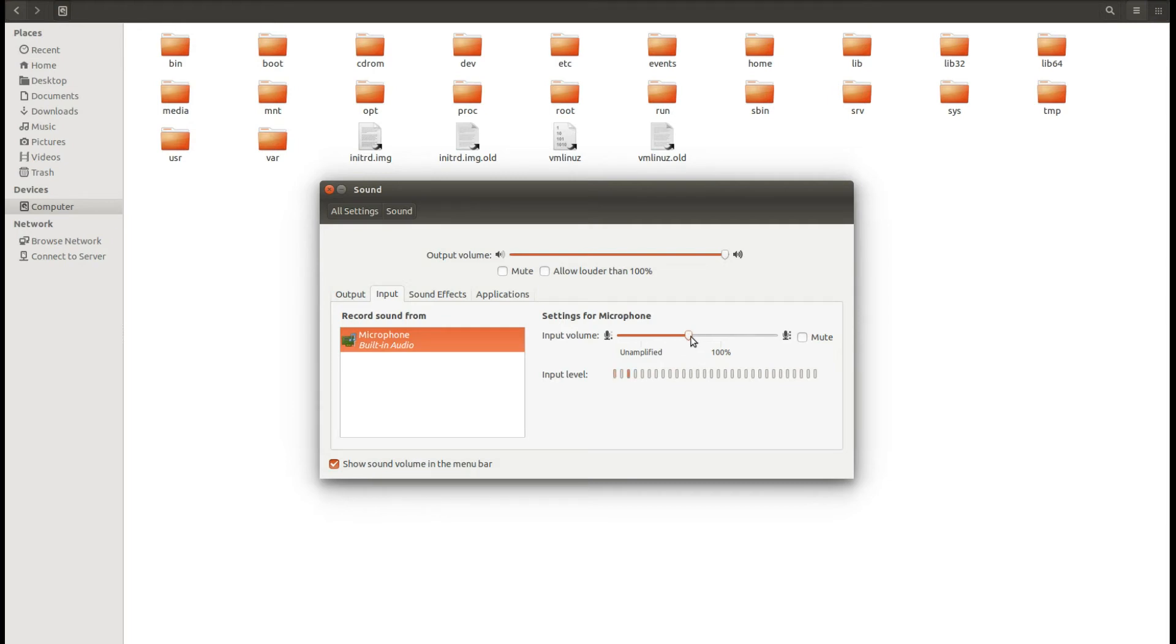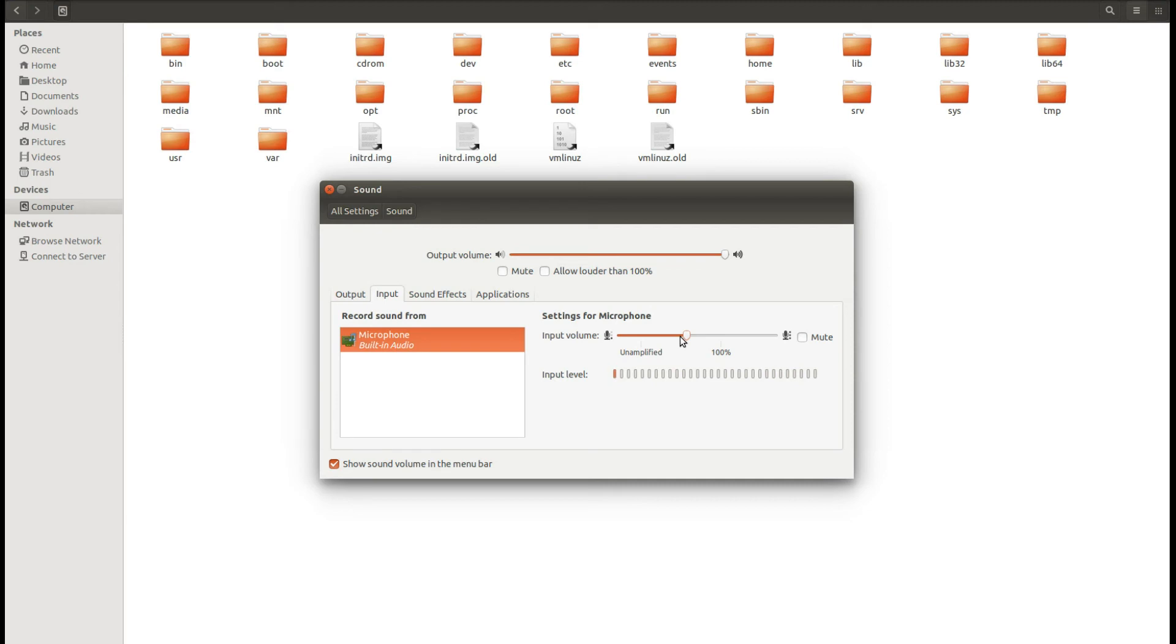So you can adjust the amplification level according to the microphone which you are using to reduce the noise level. Yeah, that's it guys. That's the simple trick which I use to make YouTube videos. You can also follow this trick. I hope it helps someone to reduce the noise level.